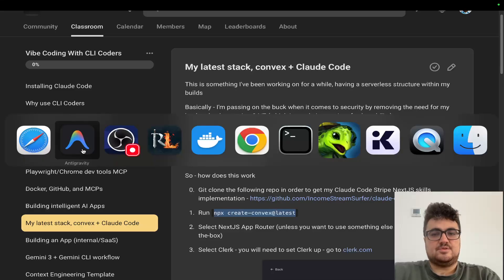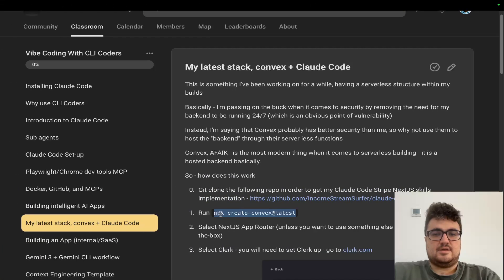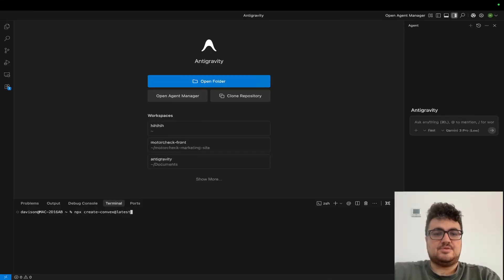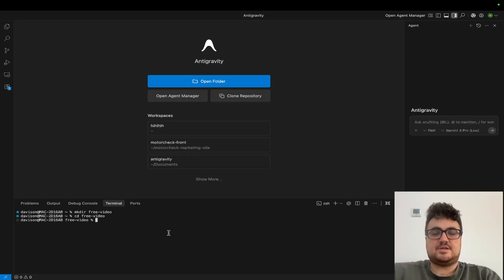The first thing I'm going to do is open a new terminal and run npx create-convex at latest. I'm using Convex for a very specific reason - in my opinion it is one of the best ways to build an app. I'm going to do mkdir free-video and then cd free-video. So mkdir is make directory and cd is change directory, so now I'm inside free-video.